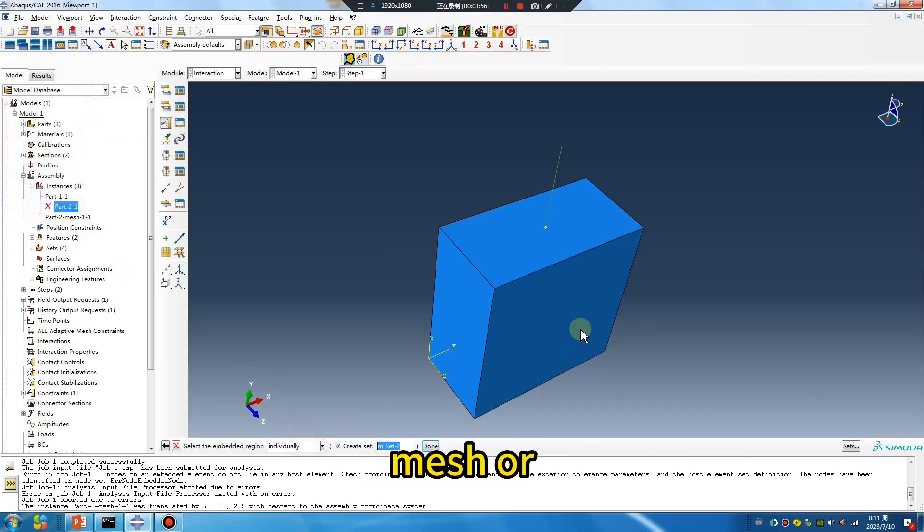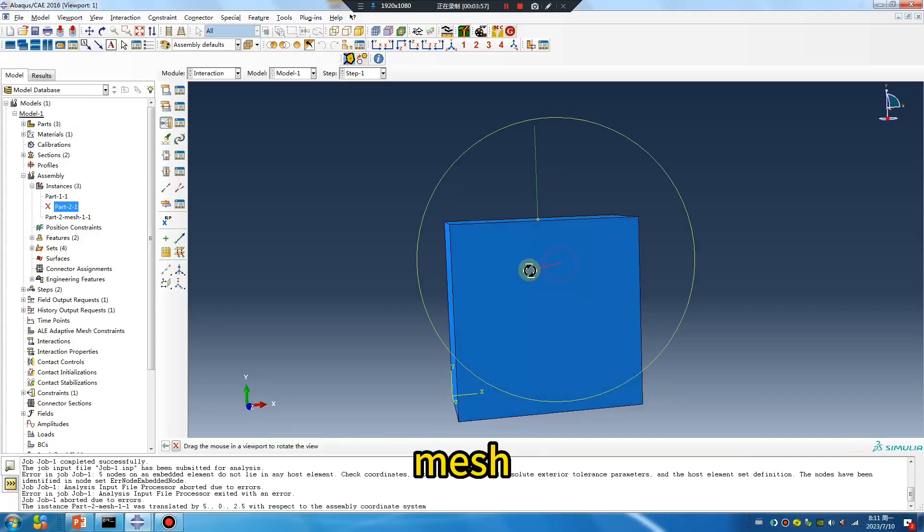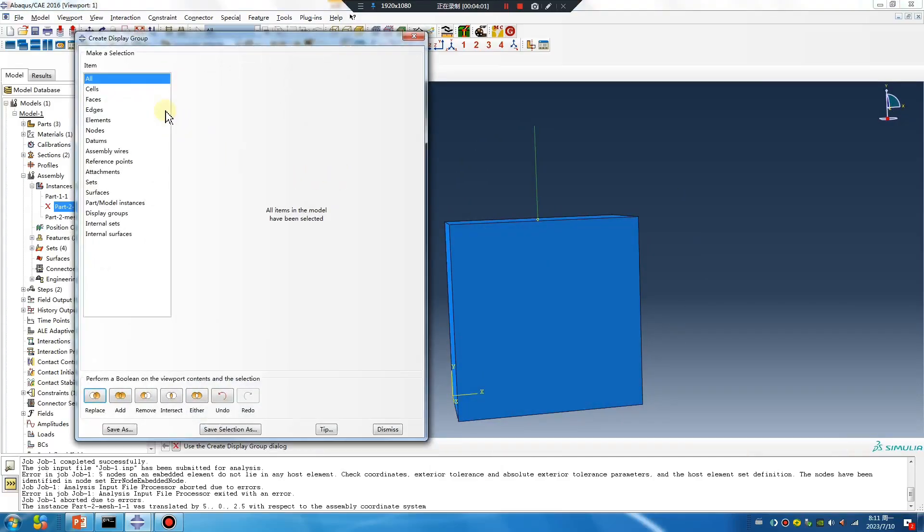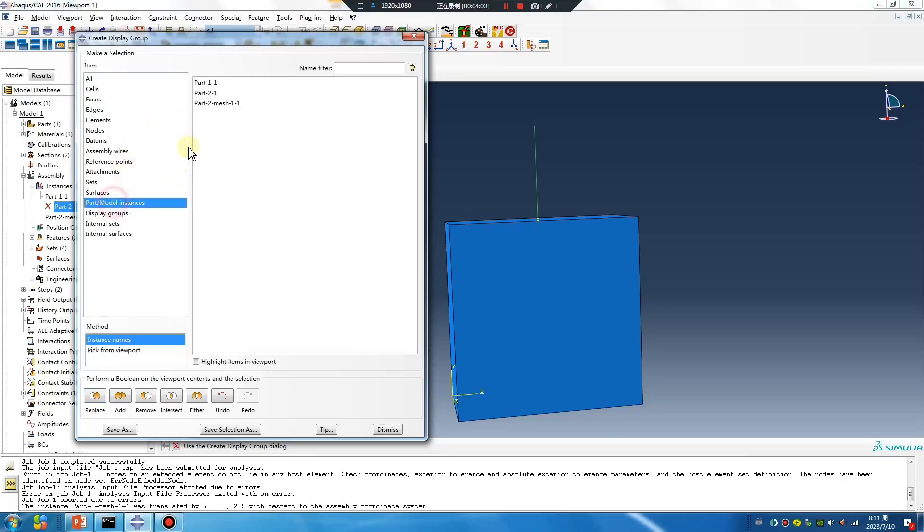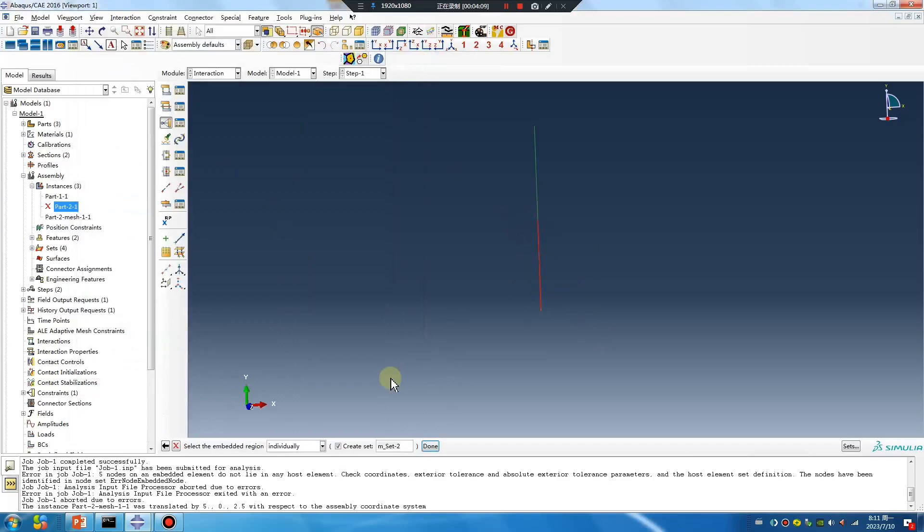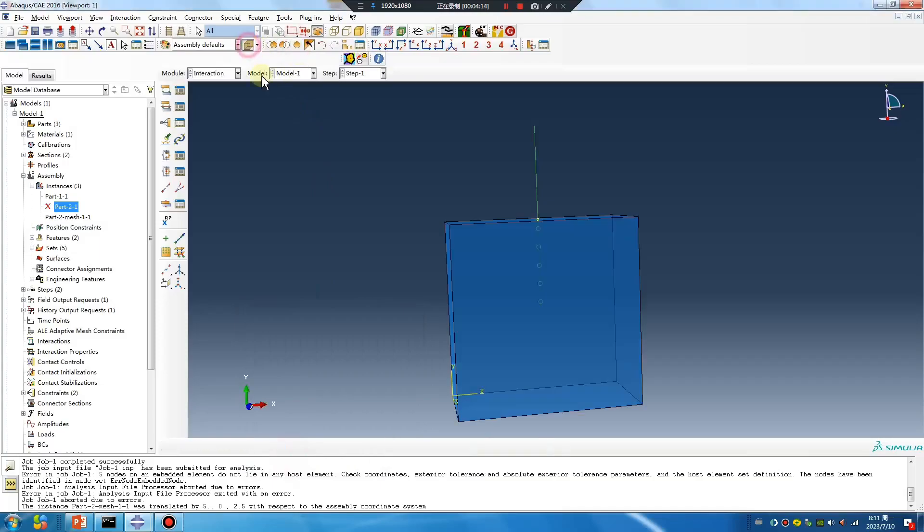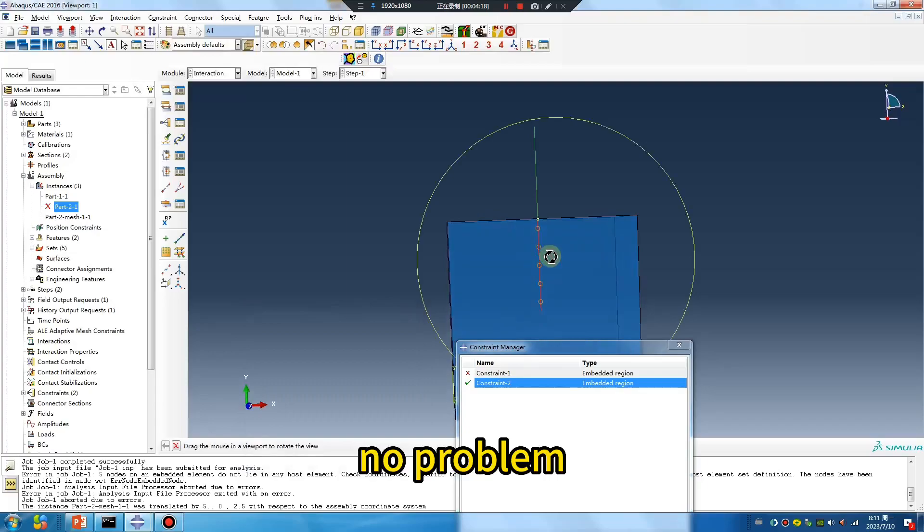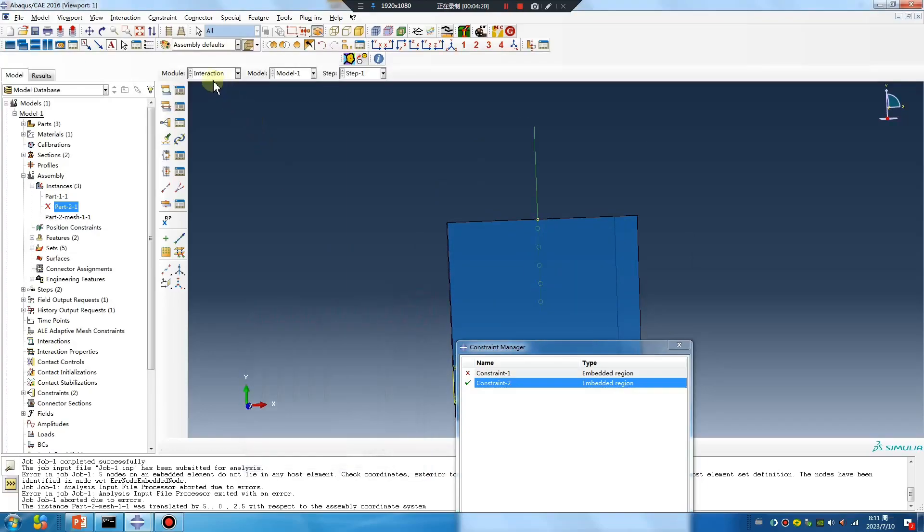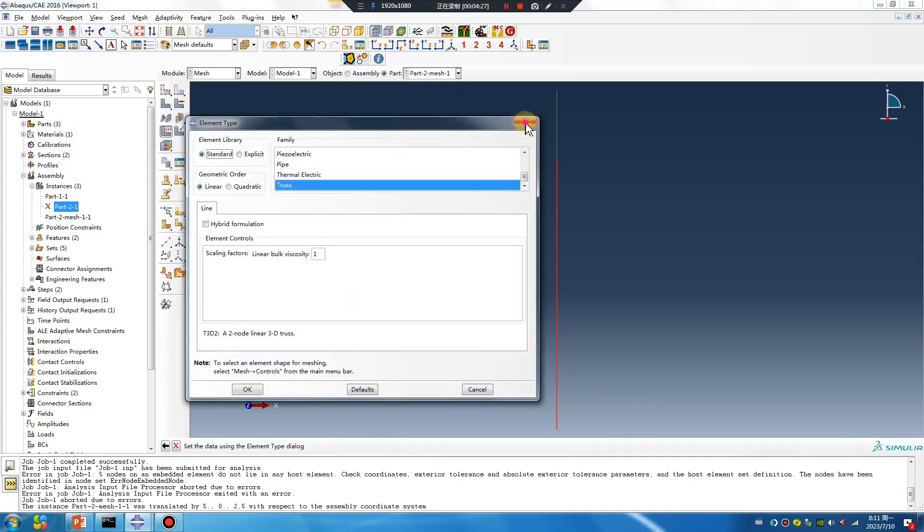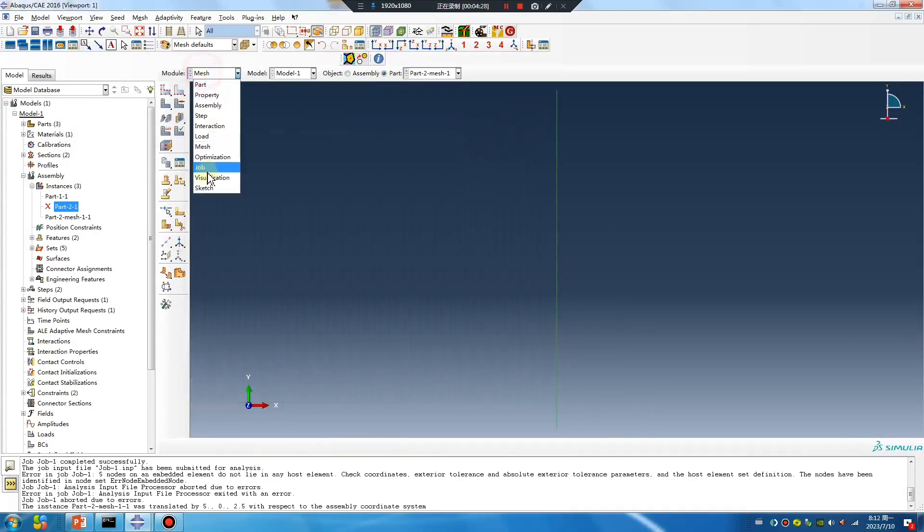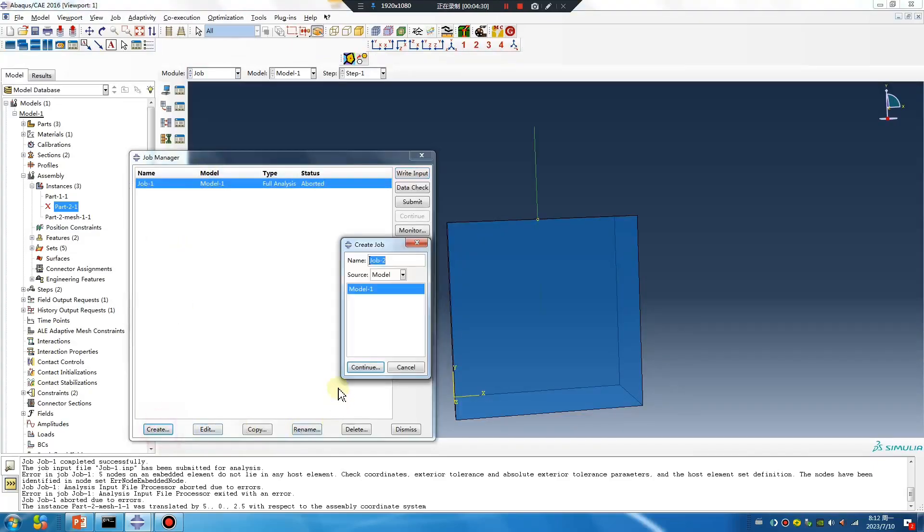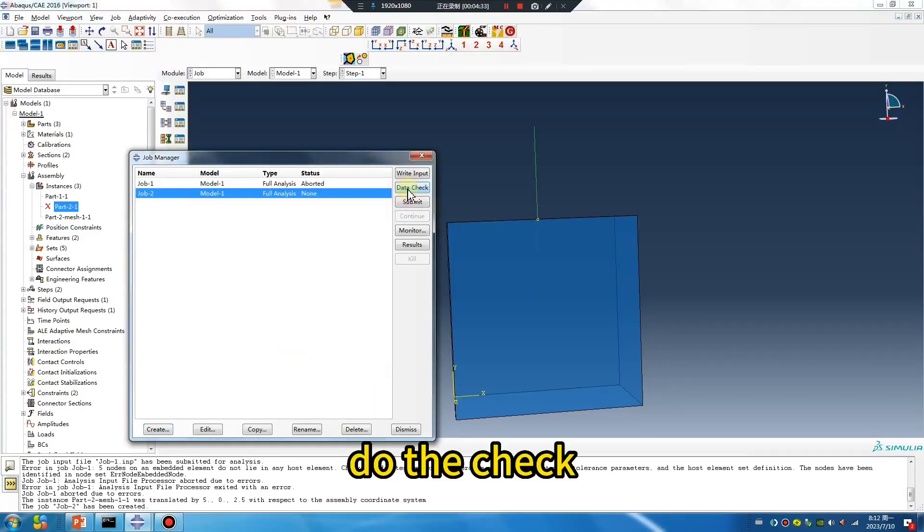Apply the mesh. Track the changes. No problem. Run the data check.